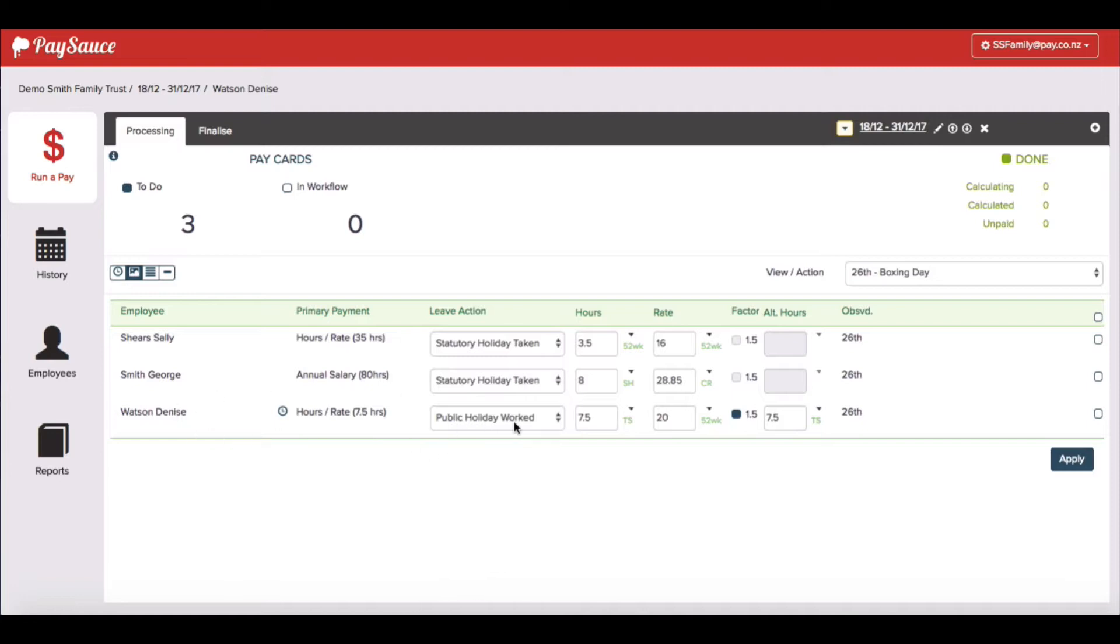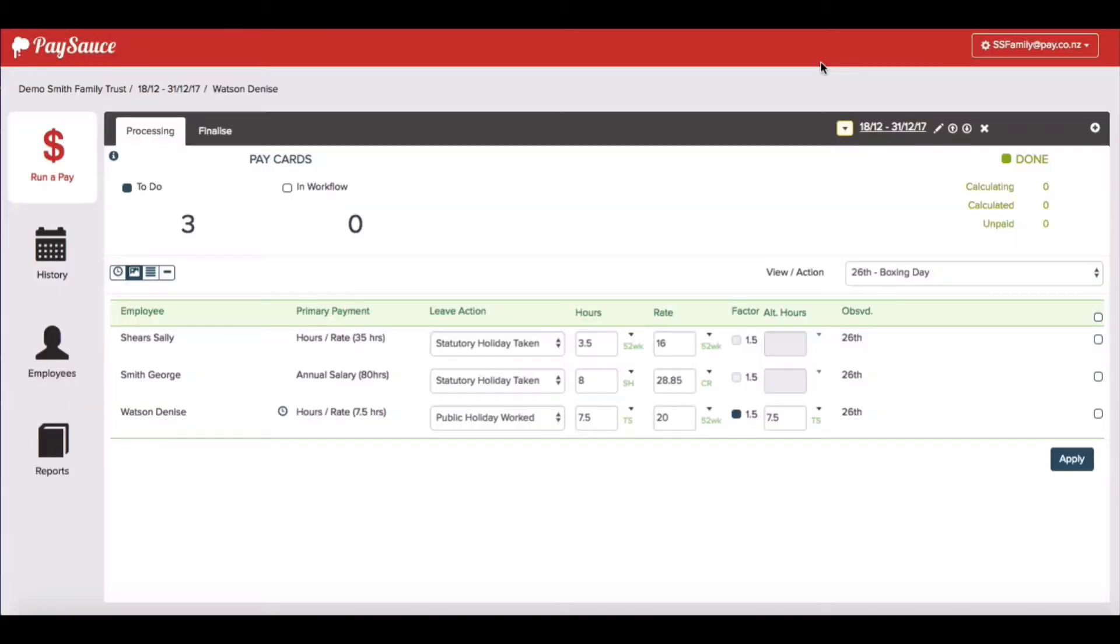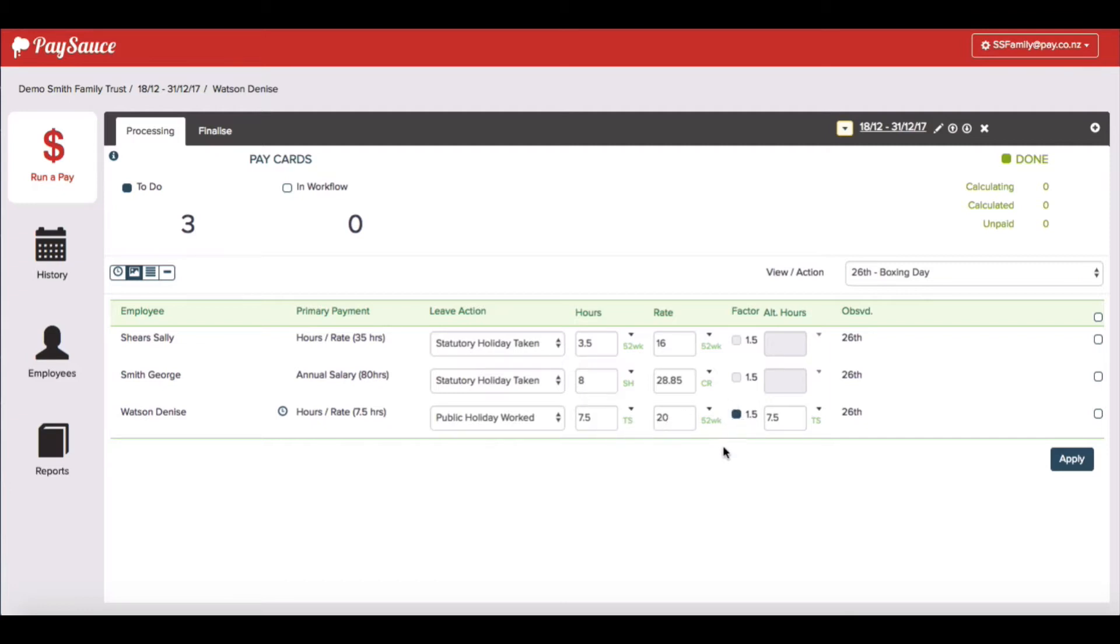She did work on a public holiday and I can check that when I click the timesheet button here against her name. And I can see that 7.5 hours was worked on the Boxing Day on this Tuesday. So I'm happy with that. The system has already recorded the 7.5 hours from her timesheet at $20 an hour times time and a half. So it's going to work all that out for me and it's added another 7.5 hours in for her as an alternate public holiday to be taken another time.